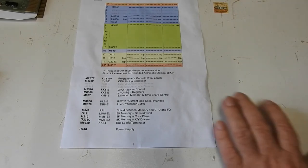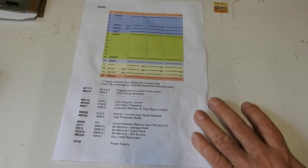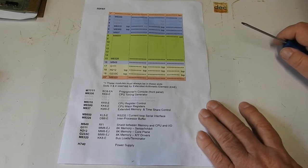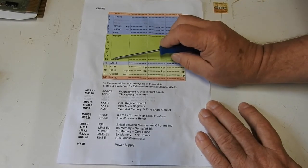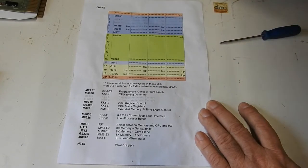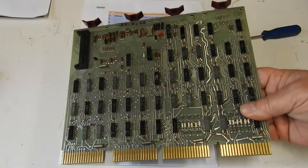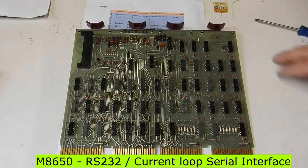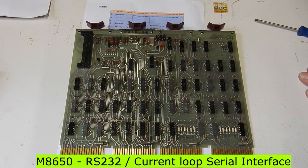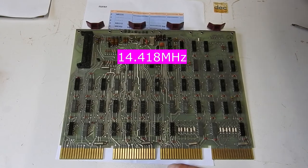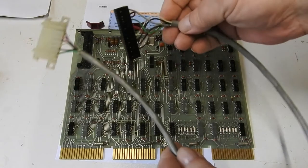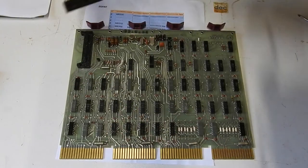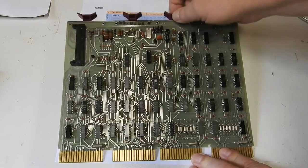And I mentioned that there was one board had changed and there was an extra board added. Turns out it was just one board moved and an extra board added. This M8650 was in slot 15, moved up to slot 8. That's a RS232 and 20 milliamp current interface. A crystal for generating baud rate signals. And that's what this cable used to connect to on the back panel. That plugged in there and this went out the back. So that's your serial I/O.